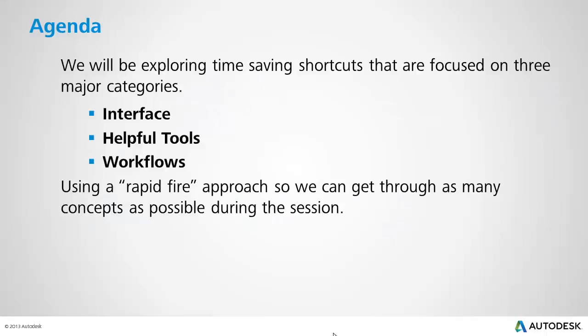In this session, we'll be exploring several time-saving shortcuts associated with Civil 3D and AutoCAD. These shortcuts are going to be focused into three major categories: Interface, Helpful Tools, and Workflows.